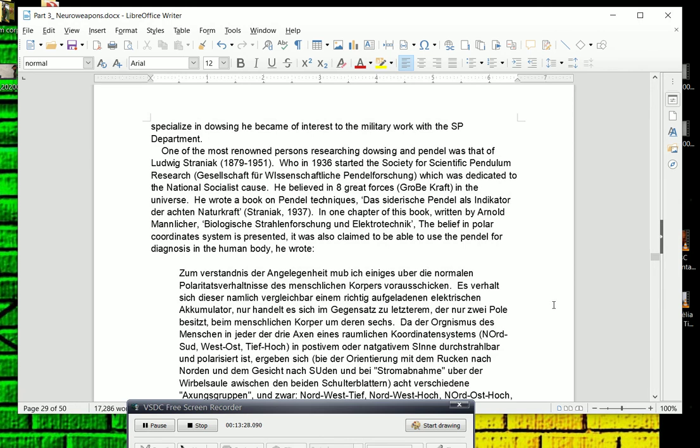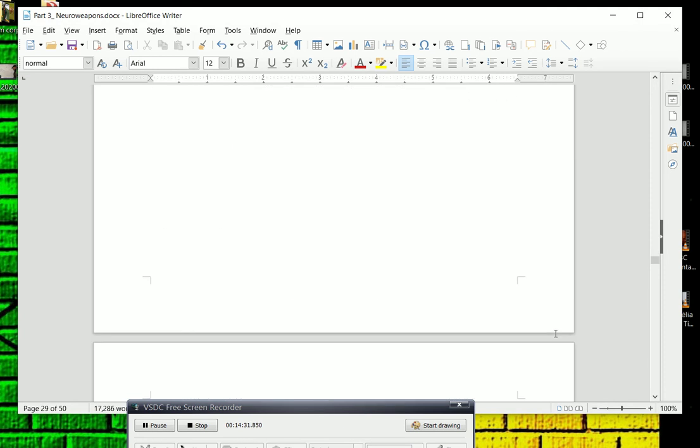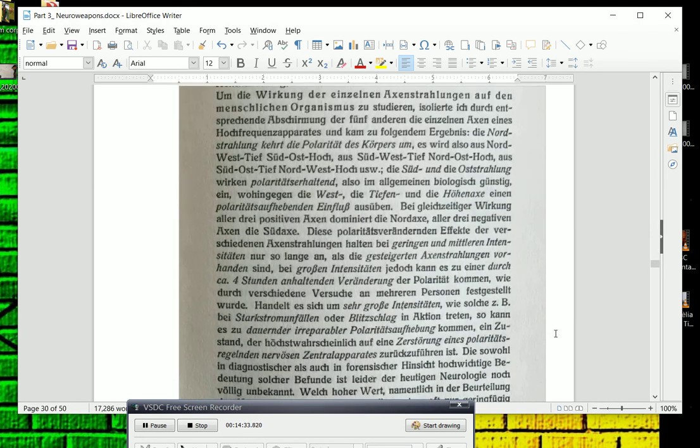One of the most renowned persons researching dowsing and pendulum was that of Ludwig Straniak, who in 1936 started the Society for Scientific Pendulum Research, Gesellschaft für Wissenschaftliche Pendelforschung, which was dedicated to the National Socialist Cause. He believed in eight great forces. Heim believed in six great forces in the universe. He wrote a book on pendulum techniques. This book was called Das Siderische Pendel als Indikator der Achten Naturkraft. That was written in 1937. In one chapter of this book, written by Arnold Mannlicher, Biological Radiation or Biologische Strahlenforschung und Elektrotechnik. The belief in polar coordinate system is presented, and this is very similar to the concept of Alfvén waves that Norseen talks about, and we'll get into Alfvén waves later. It's a physical theory of electromagnetism, or a grid of electromagnetism that exists in the universe. It was also claimed to be able to use the pendulum for diagnosis in the human body for diagnosing disease.